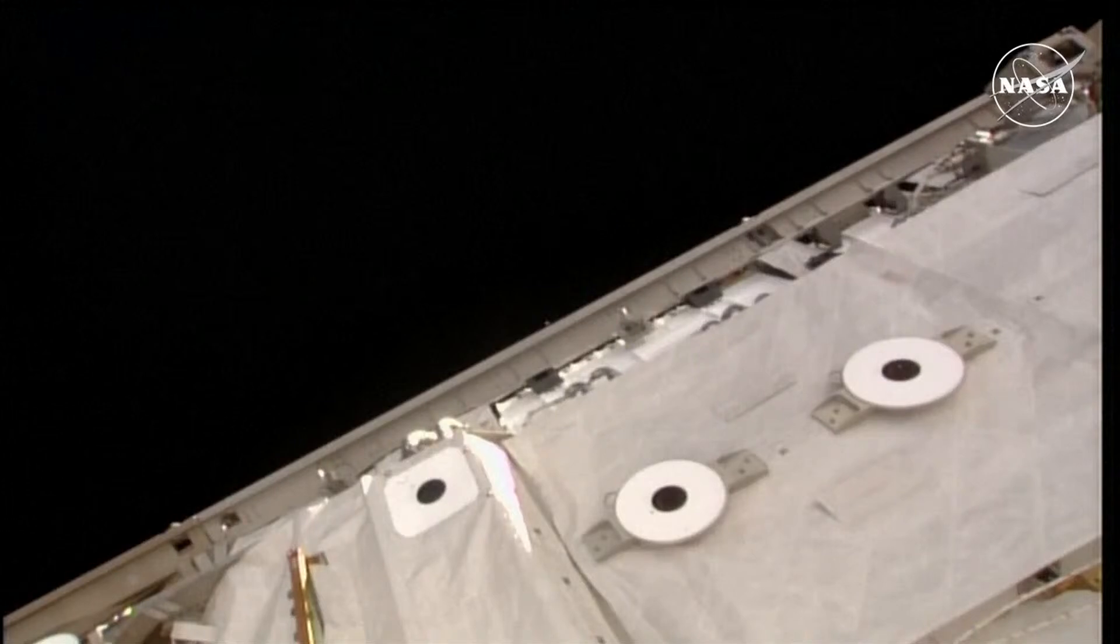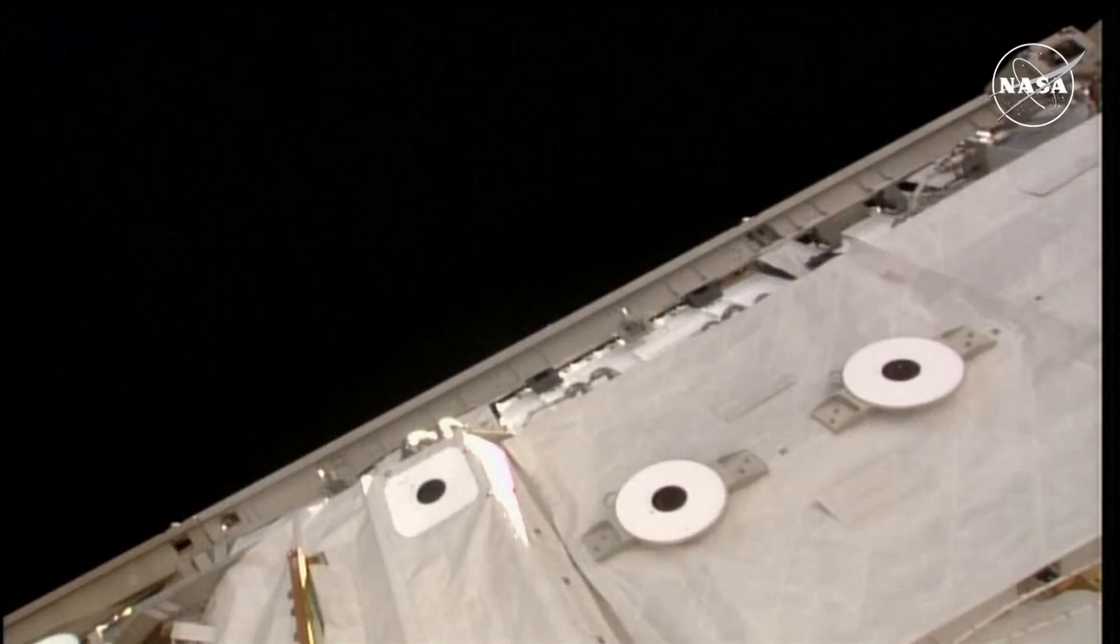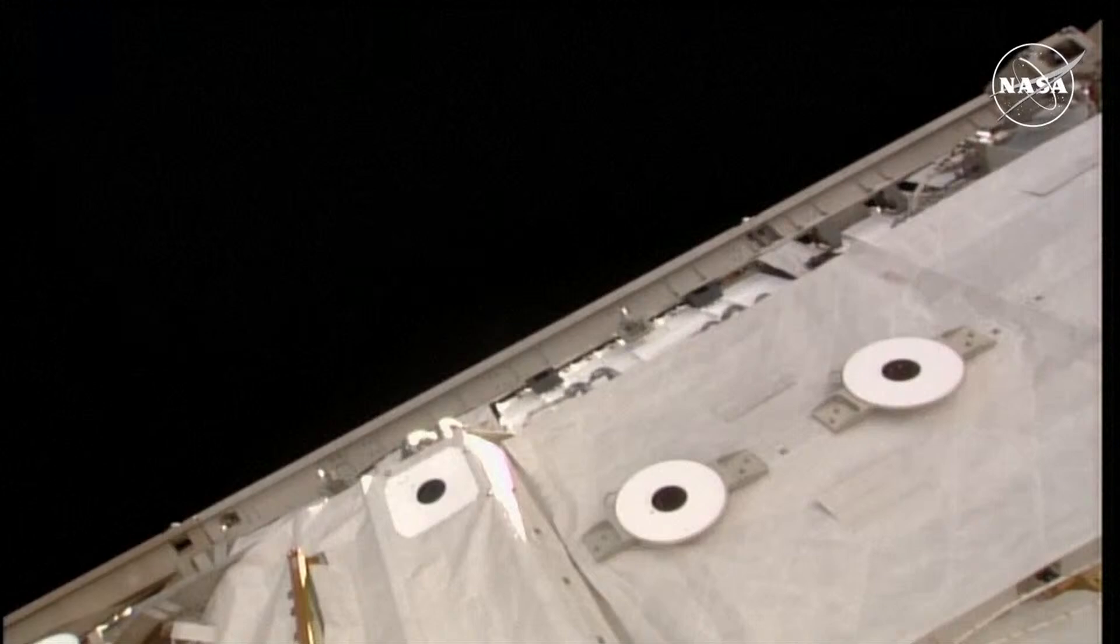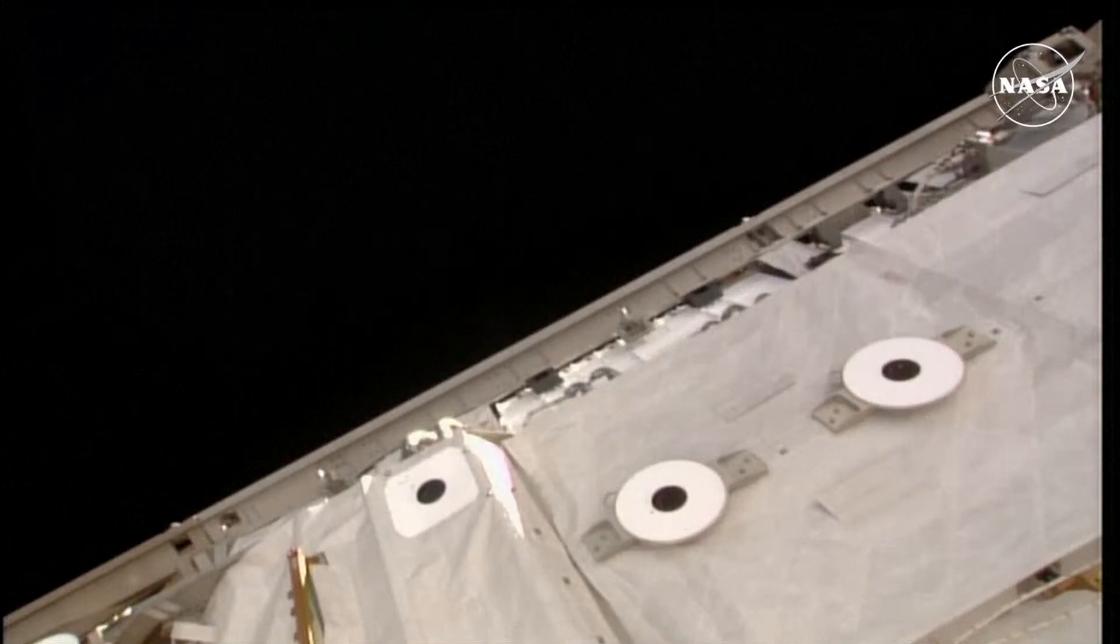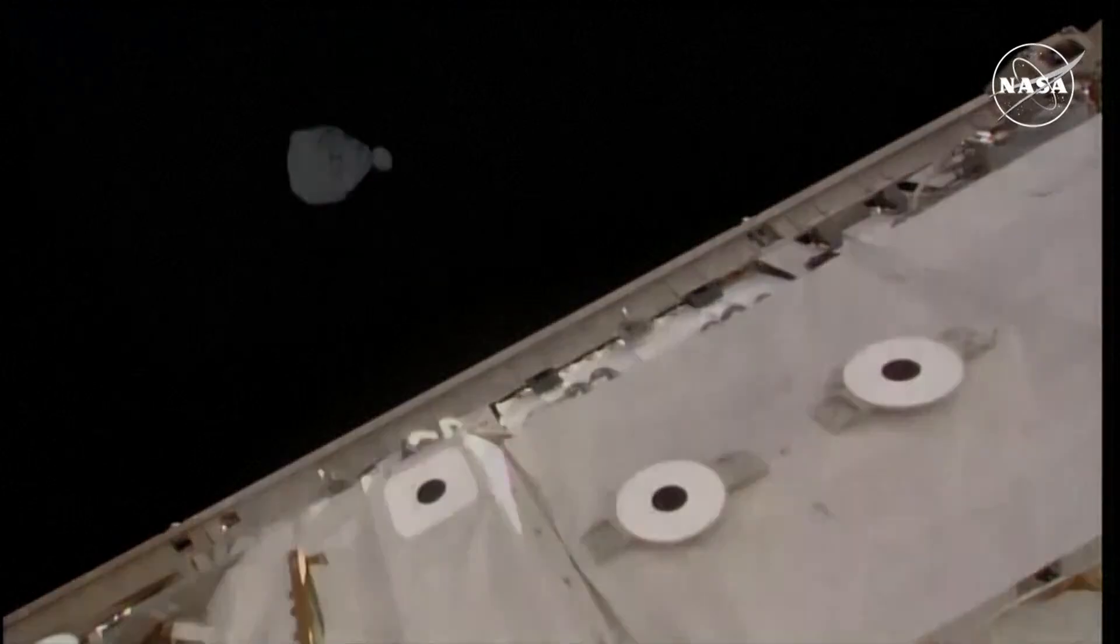Starliner then began the breakout burn, and Starliner's smaller jets performed a series of 12 short burns to allow the spacecraft to quickly move outside the approach ellipsoid. Starliner again crossed the approach ellipsoid moments ago and is now on its journey home.